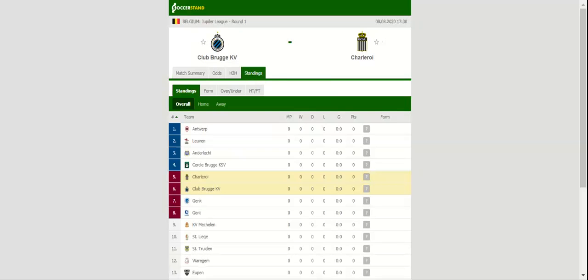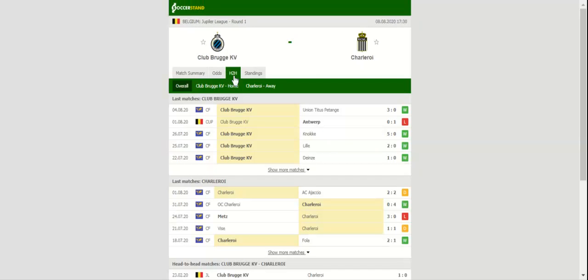Club Brugge start their title defense with a match against Charleroi at the Jan Breydel Stadion. The Blauw-Zwart aim to bounce back from a shocking loss to Antwerp in the Belgian Cup final.